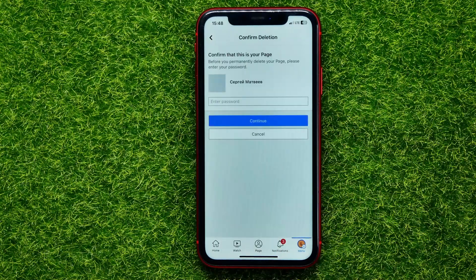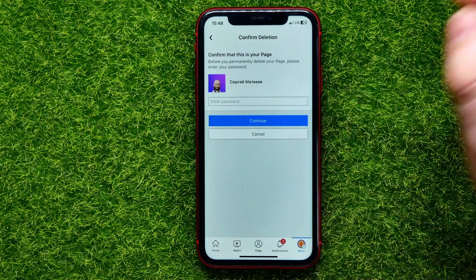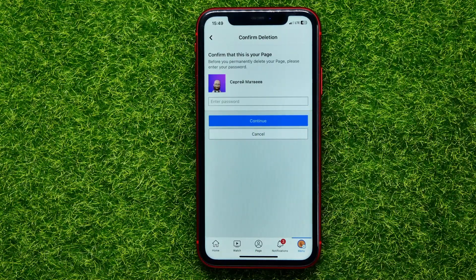After you've finished with that, hit Continue. At the last step, just enter your Facebook password and hit Continue. After that, your page will be deleted.